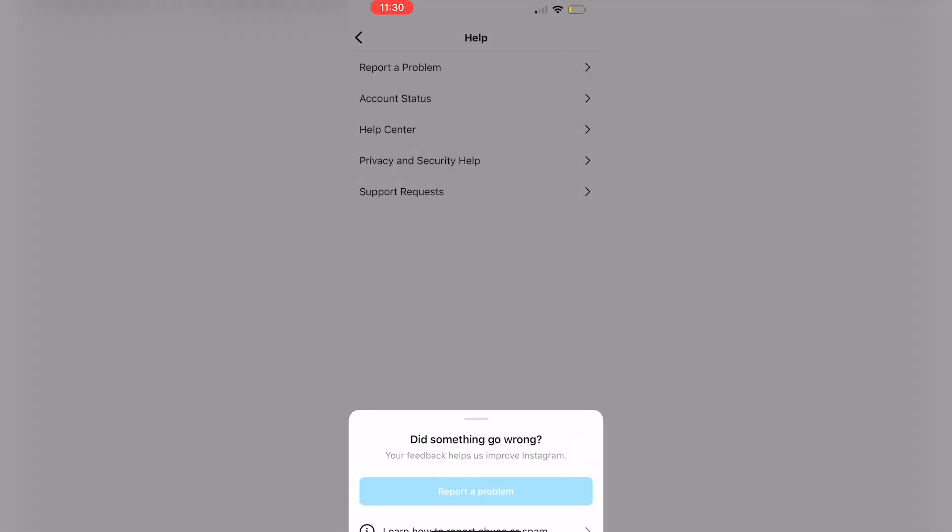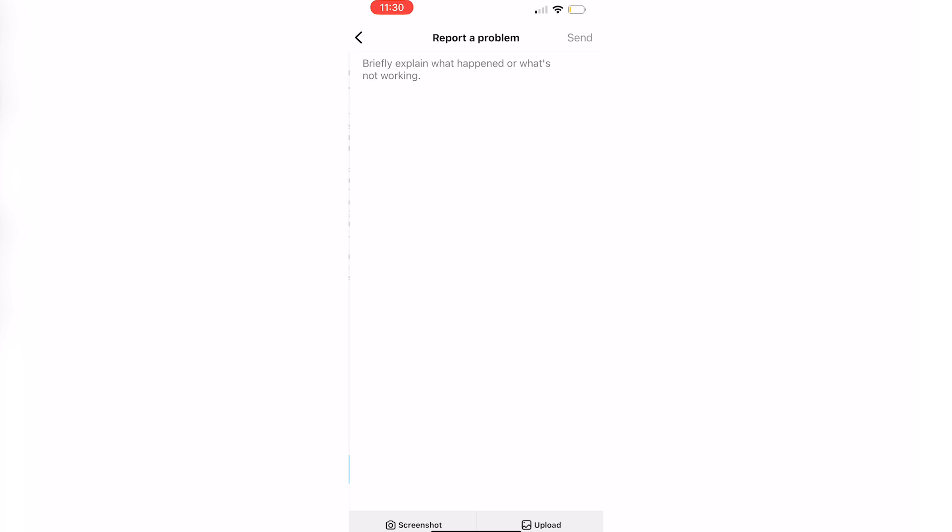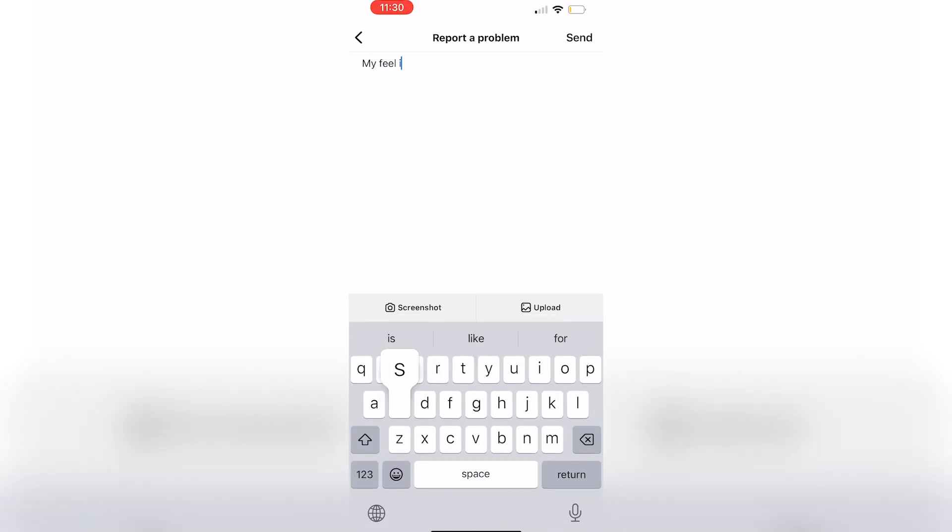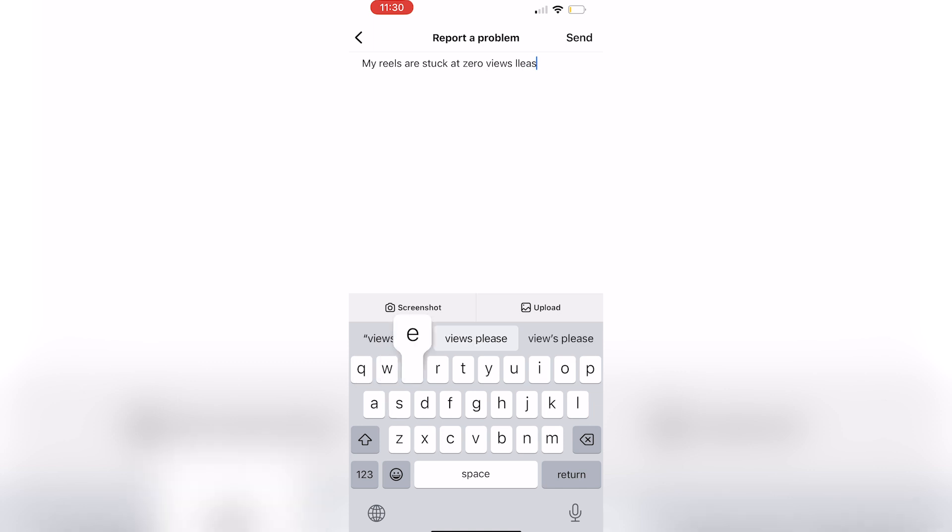You're going to report a problem and just explain to Instagram that my Reels are stuck at zero views, please help.